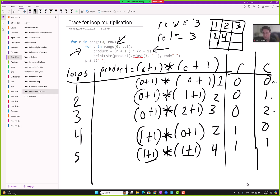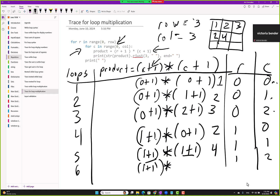A student asks to see loops 6 and 7. For loop 6: R is 1, C is 2. So R plus 1 is 2, and C plus 1 is 3 — 2 times 3 equals 6.